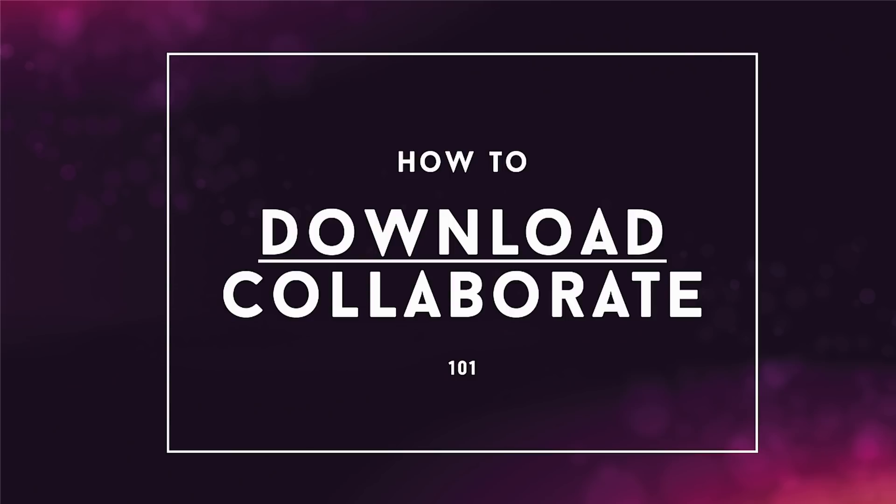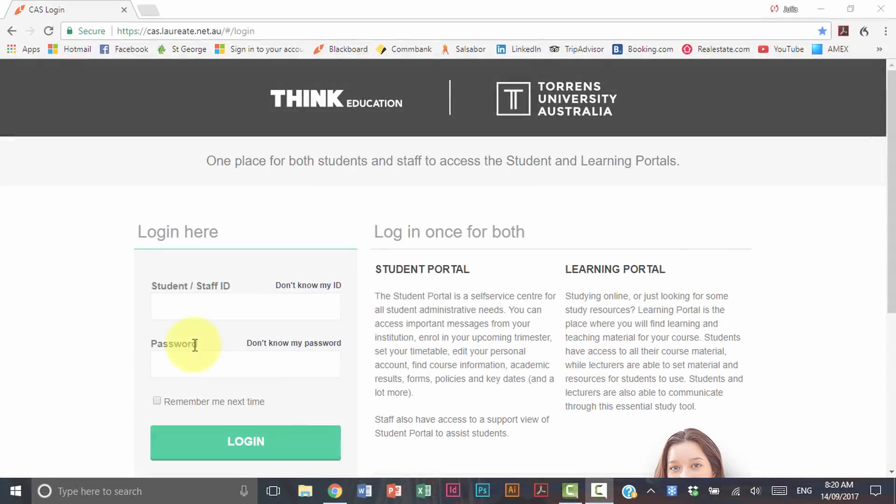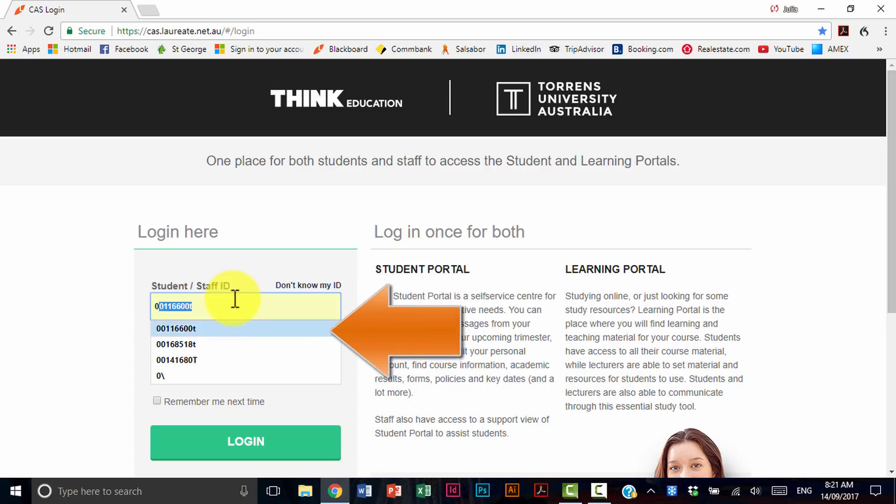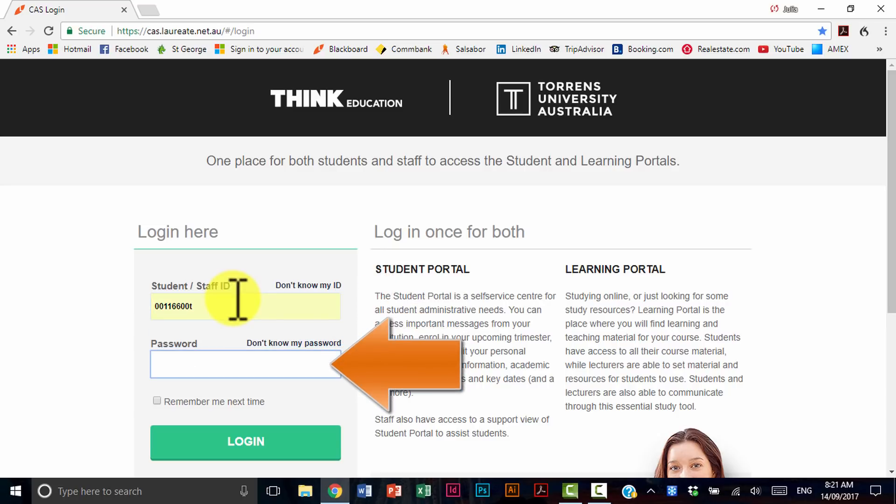How to download Collaborate. Jump to the student portal, put in your student ID and your password.